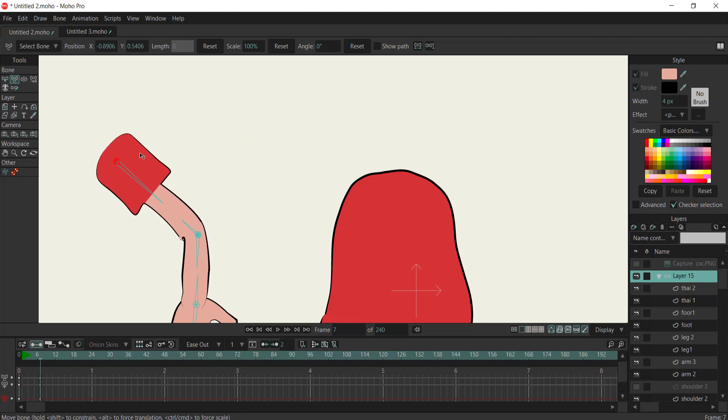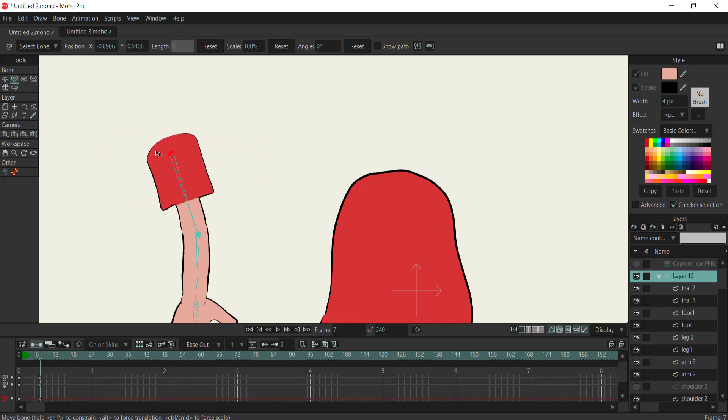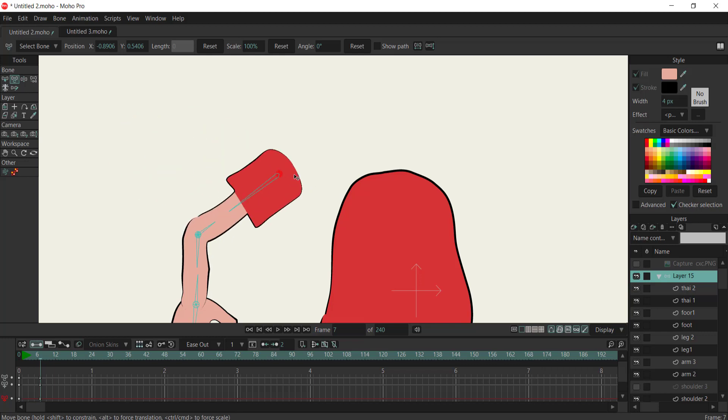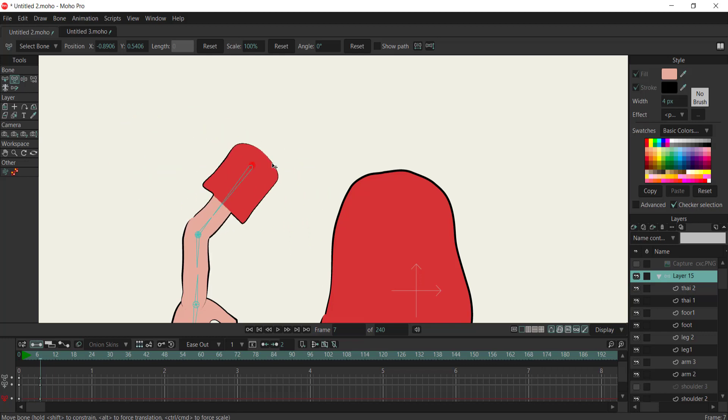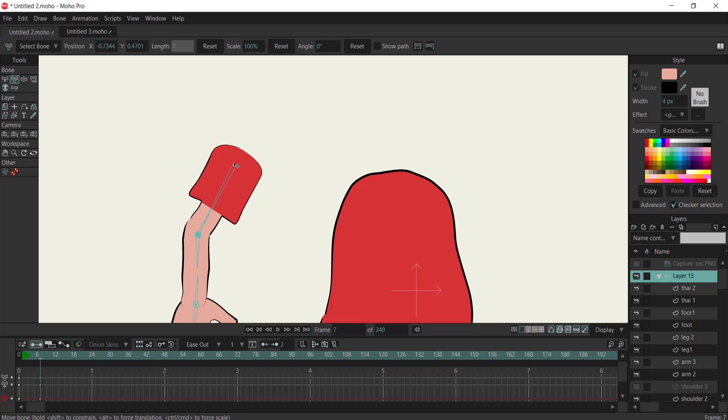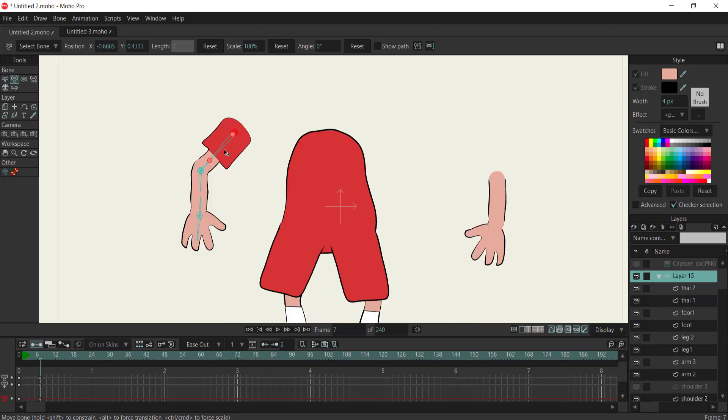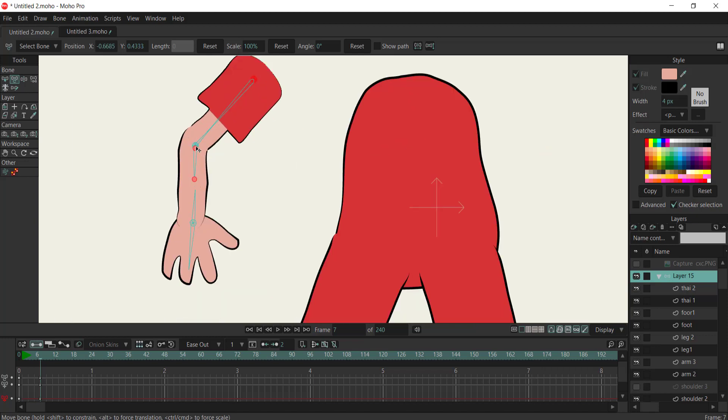Now when you move the arm or any designated part, the target bone will ensure smooth and natural movement. Repeat this process for each bone, assigning target bones to ensure optimal animation control.